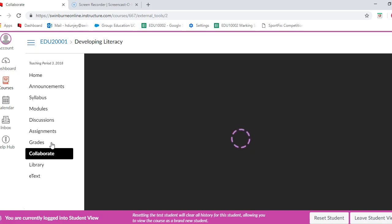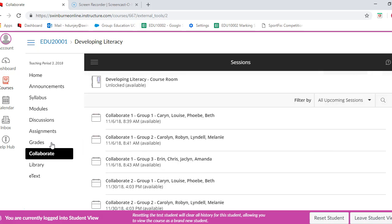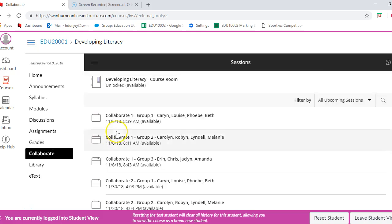Okay, so here comes our screen and all these sessions are going to come up in a minute. You can see all the sessions here.